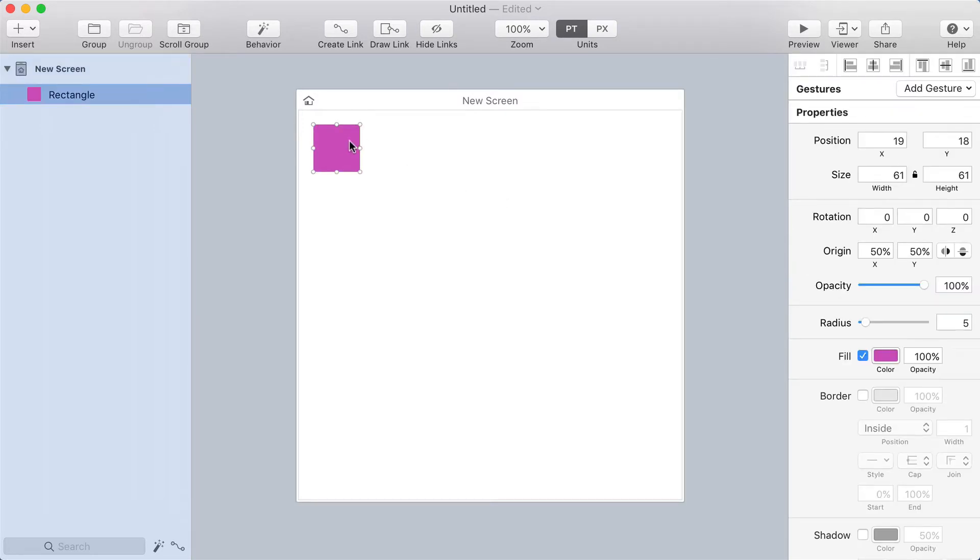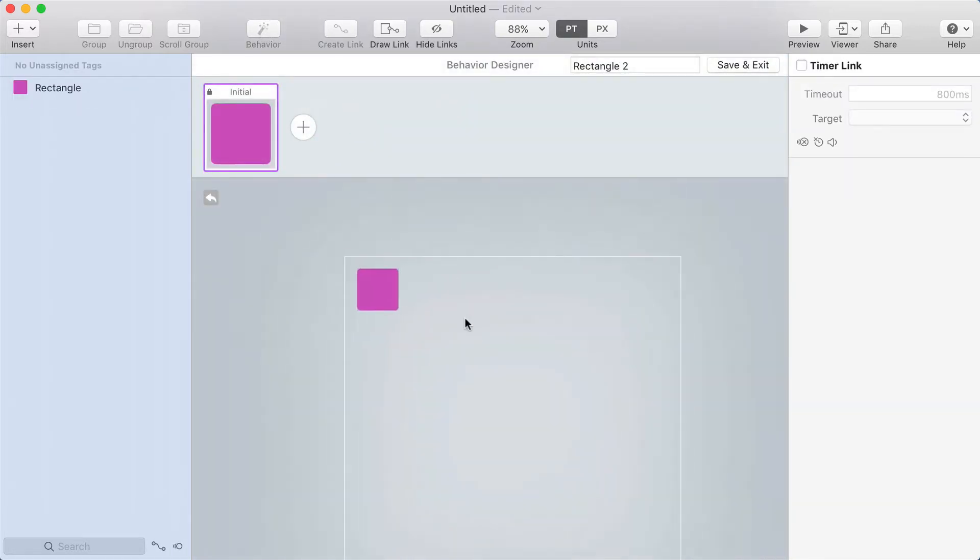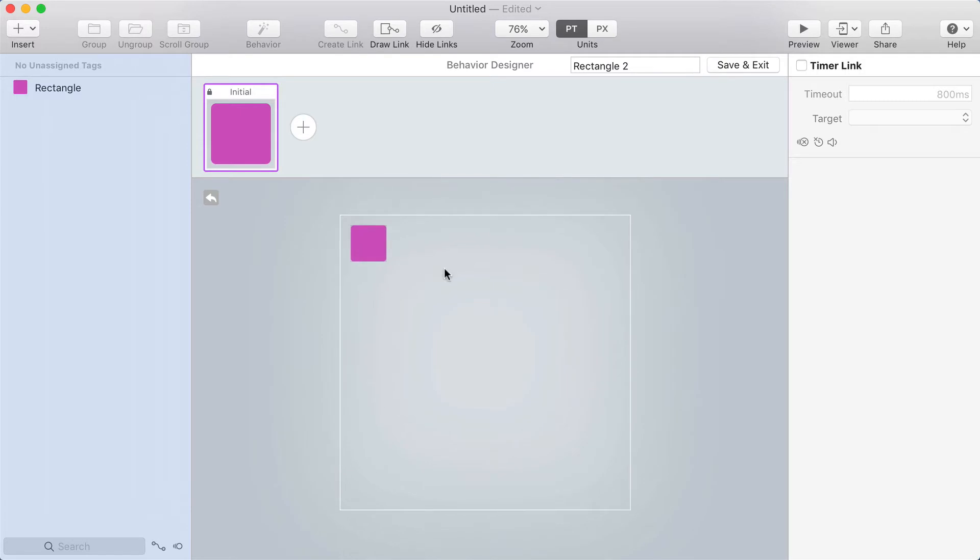So I've just drawn a rectangle in the upper left corner, and I'm going to put a behavior on it. I'll click Add Behavior, and you can see the white rectangle here that represents the screen frame.